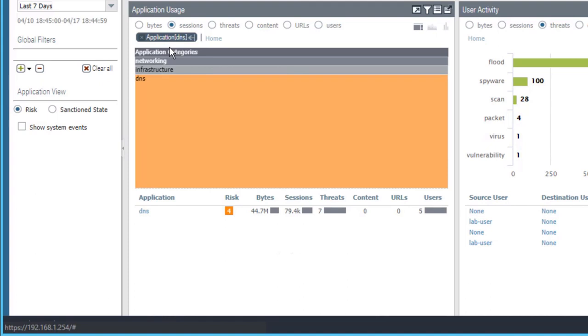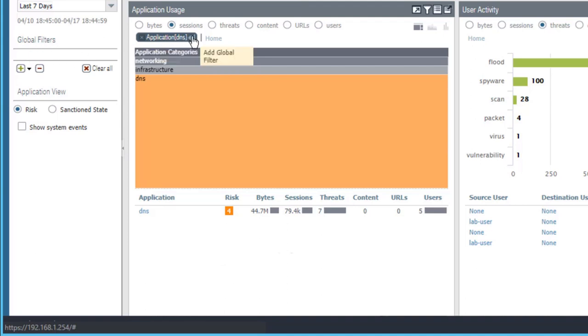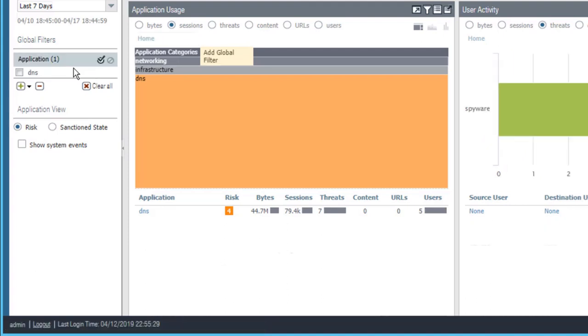which just filters the information displayed in this particular widget. We can also promote the local filter to a global filter by clicking the left-hand arrow next to the local filter. Here is our left-hand arrow.